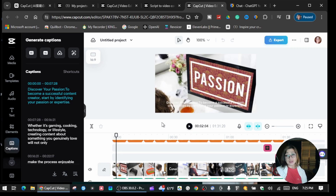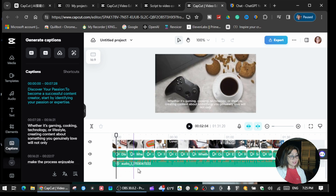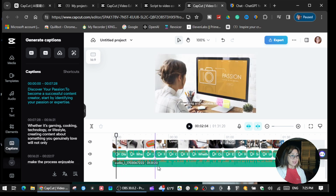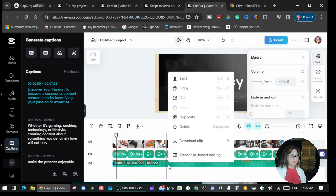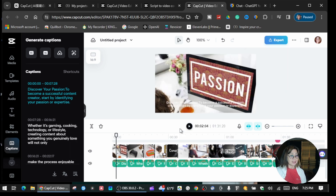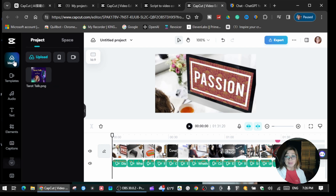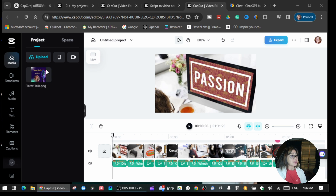If you want to change the background music for your video, you can mute the audio or delete it by clicking on it and selecting 'Delete.' If you want to add your own audio, go to 'Media' and click 'Upload.'